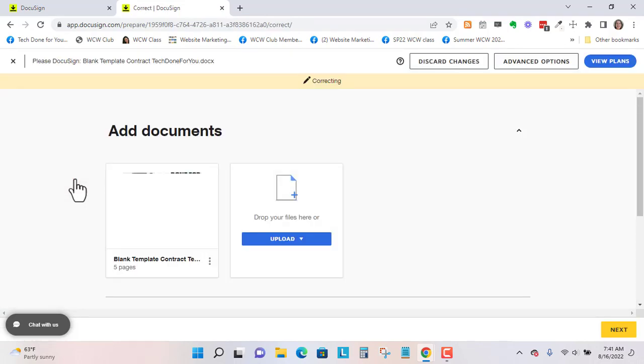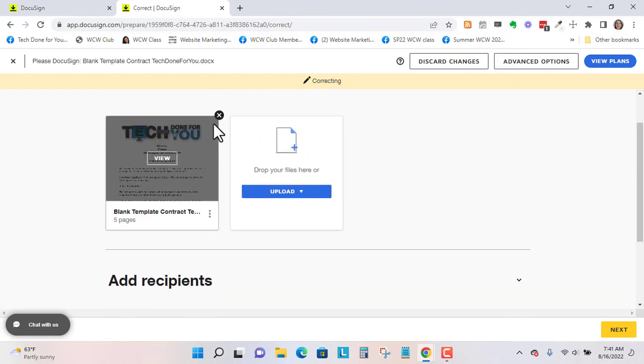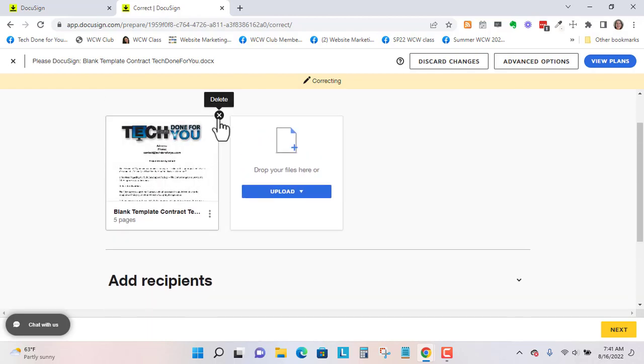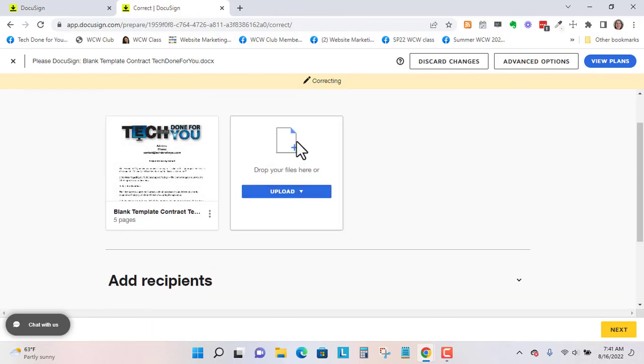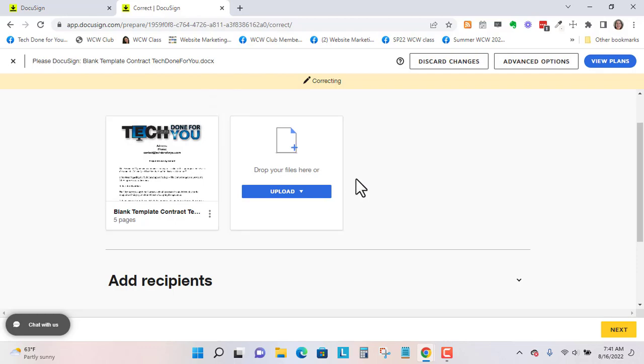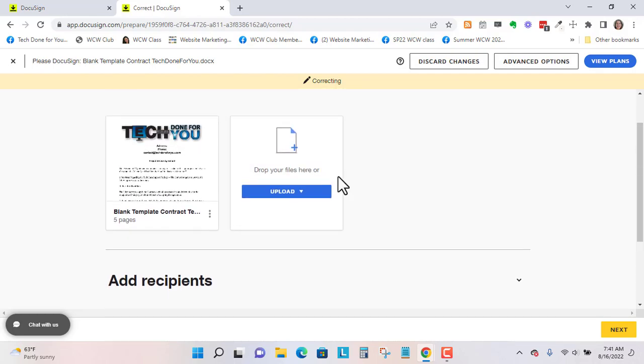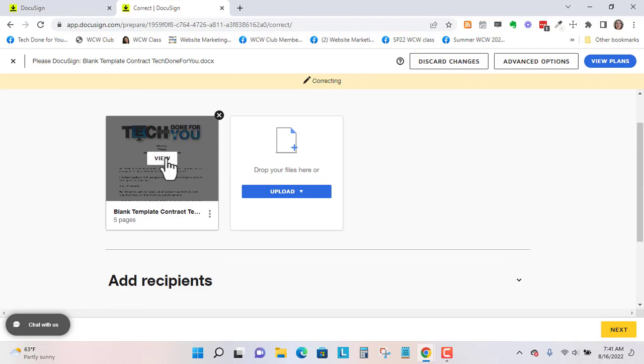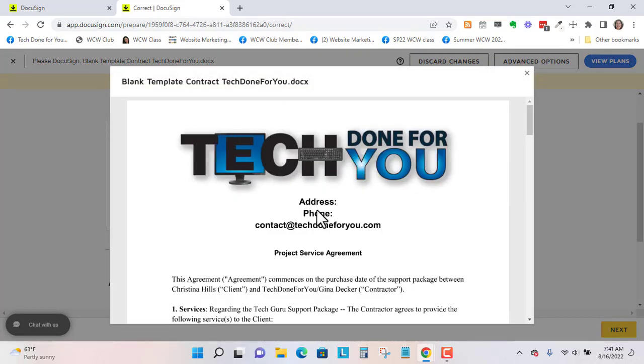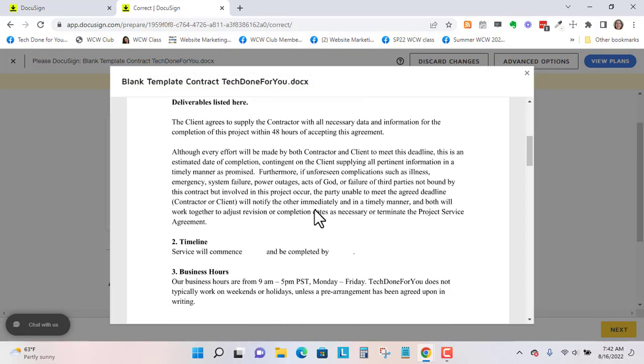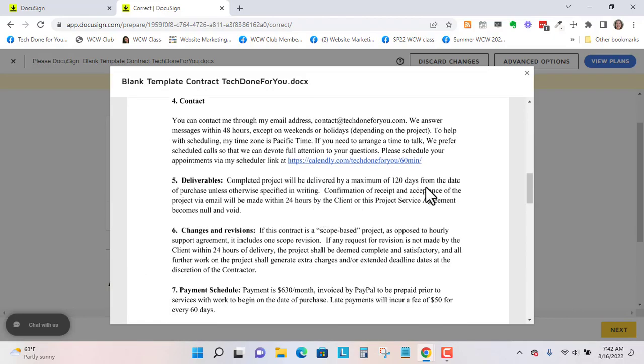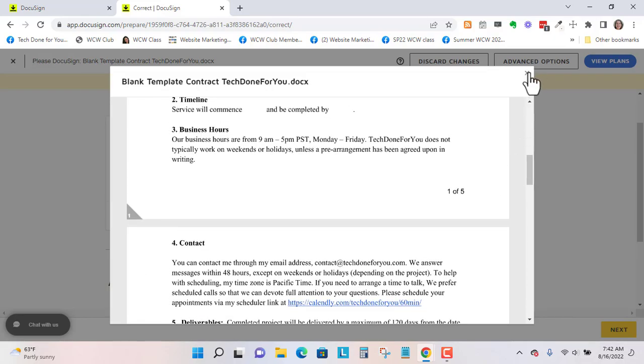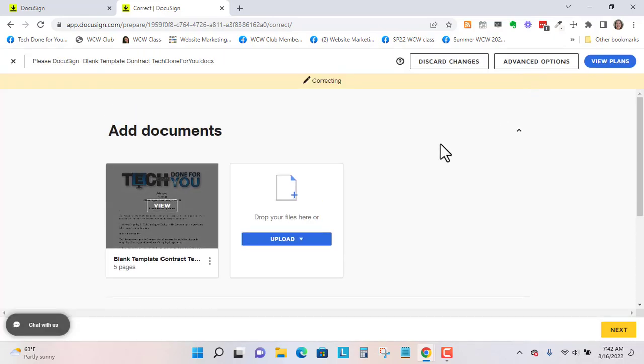Now there are a few things that you can correct and some that you can't. So you can upload an additional document. You can delete this and start over. But sometimes if you actually have something to edit right in here and you can't do it with correction, then you'll need to void it and start over.